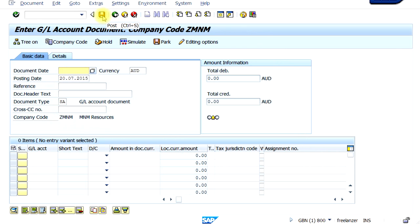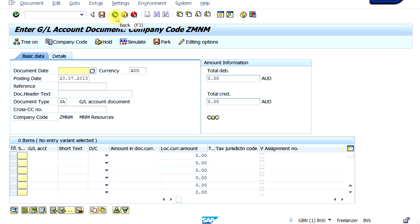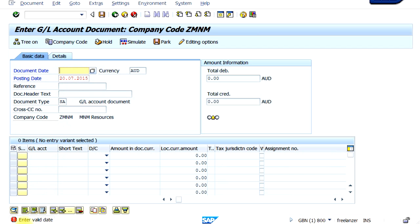That takes me to the screen. You can see the top menu — this is a save icon, or it can also be used to post. Anything you want to post or save a document, you click this icon once you have completed all the entries. The green arrow is the back button — you also have the shortcut key F3 on your keyboard to go back. For example, if I click back now, because this entry requires information, it will not allow you to go back without entering the document date — it asks you to enter a valid date.